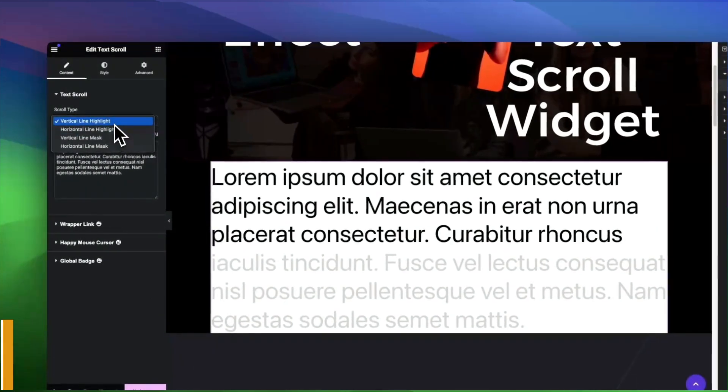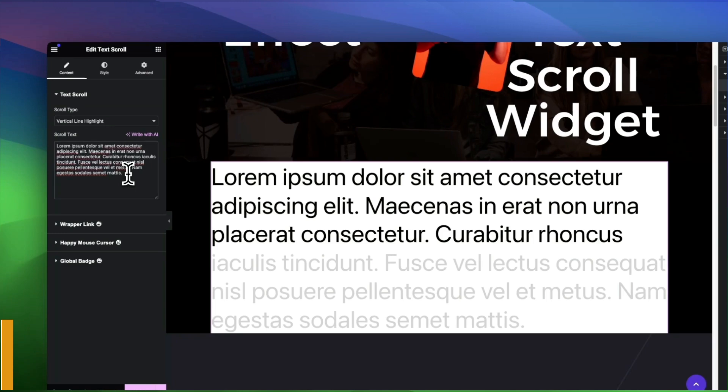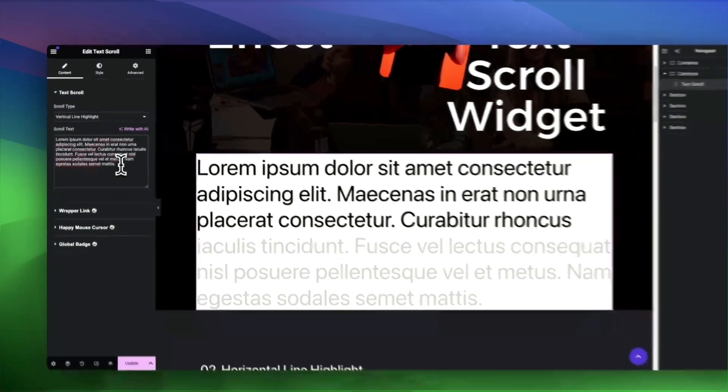The Text Scroll Widget comes with pre-built scroll types like the Vertical Line Highlight, which displays your text with a sleek vertical wrapping effect.